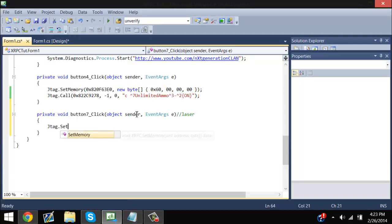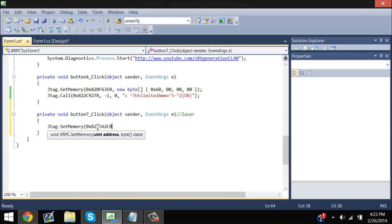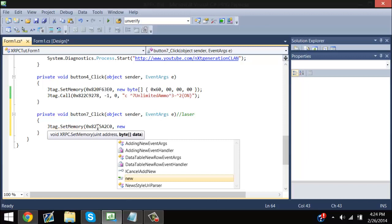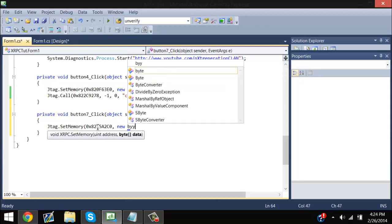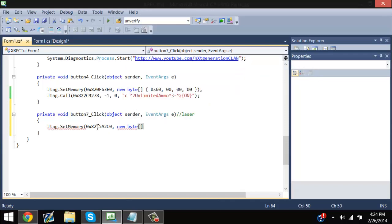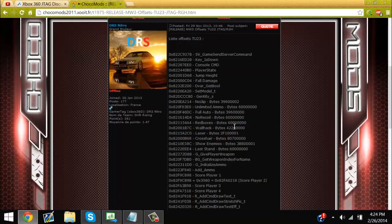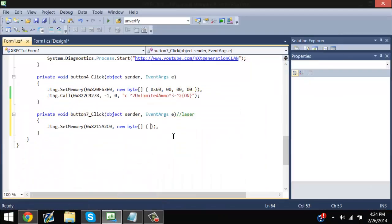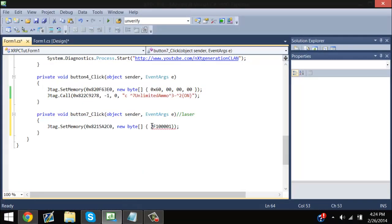JTAG.setMemory — just double-click SetMemory. Then in parentheses, put the offset, comma, space, new byte. And then at the end, put the parameters — you're going to want to put 0x and then right between F and 1. You can just watch it; I think this is going to be in HD. And that's how you get the laser.